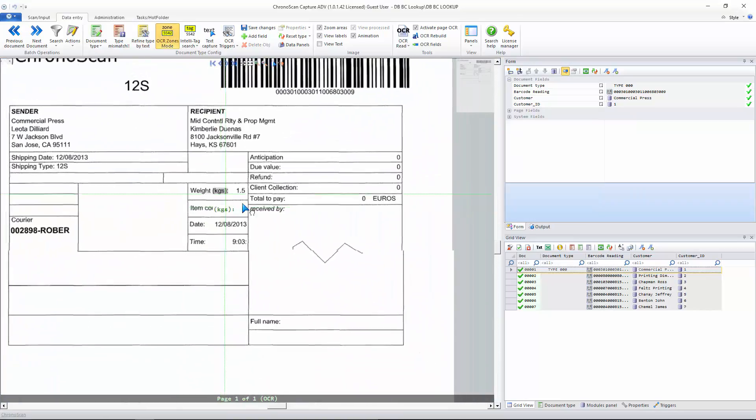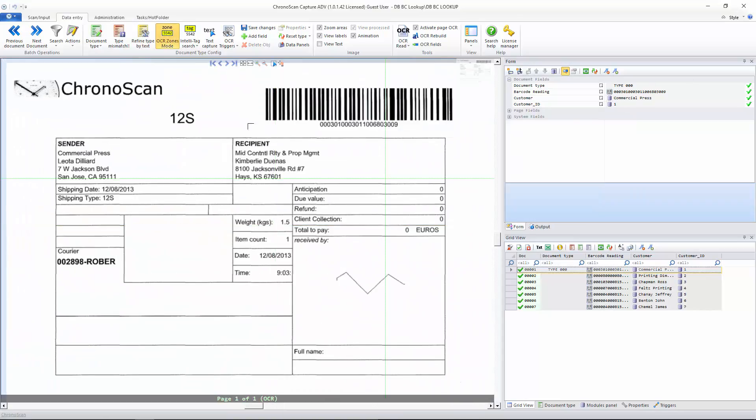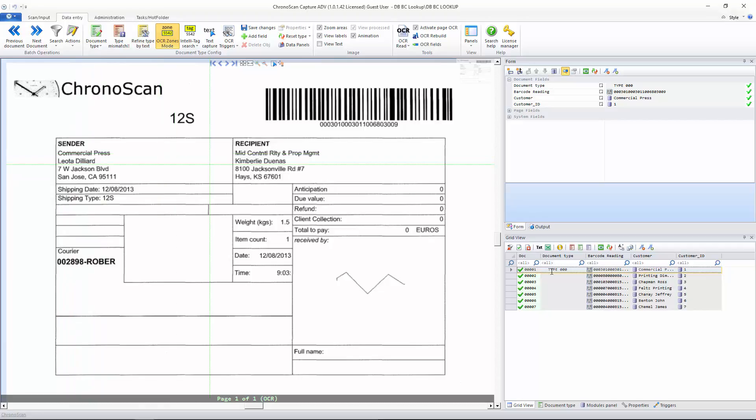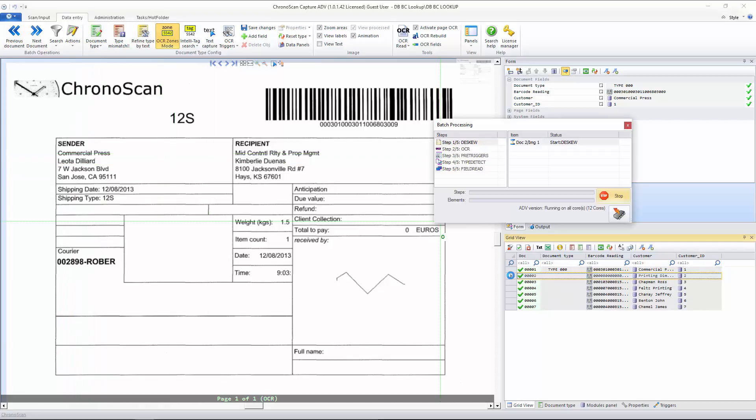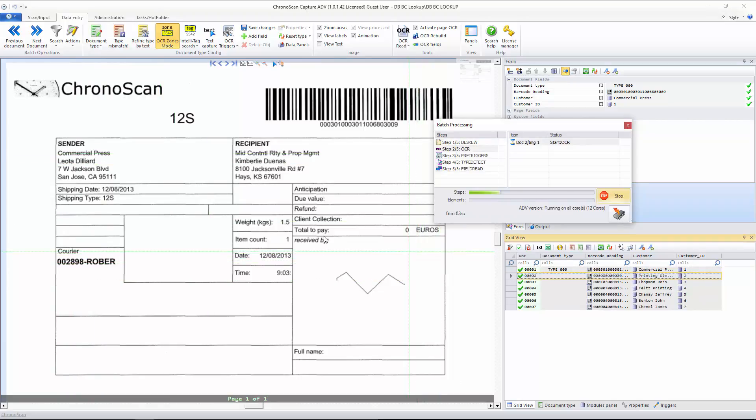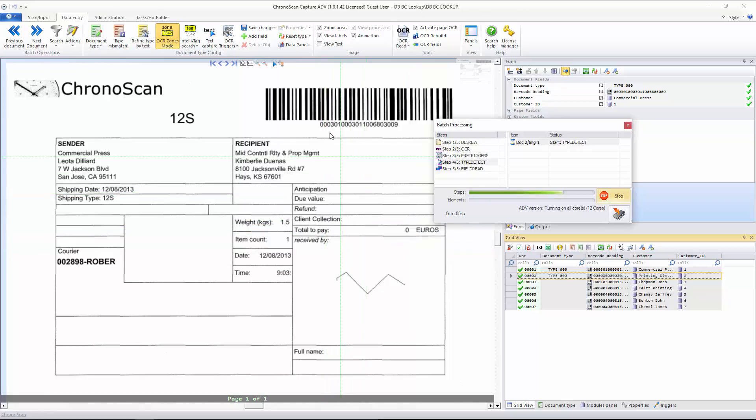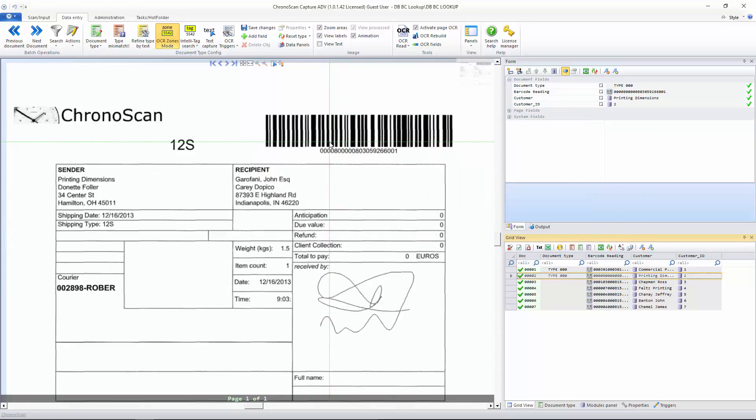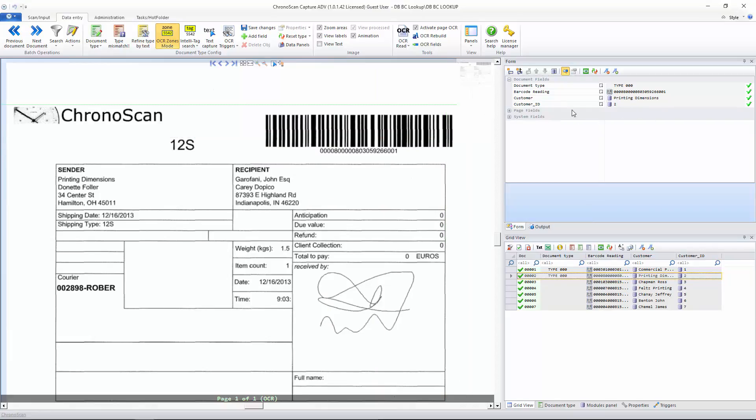We can see here, commercial press. That's perfect. Commercial press. As we move along, let's take a look at a couple more. Just to make sure it is working perfectly and our database is healthy. Printing the dimensions, that's perfect. Customer ID number two.